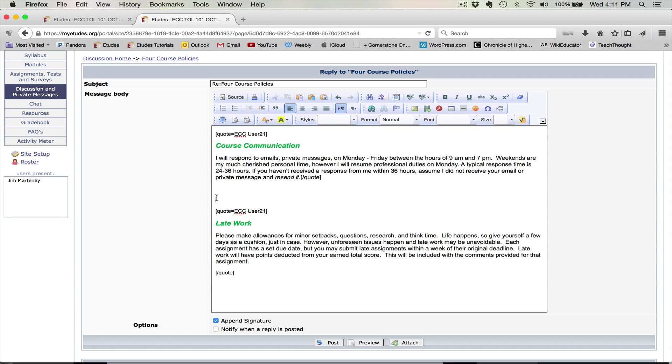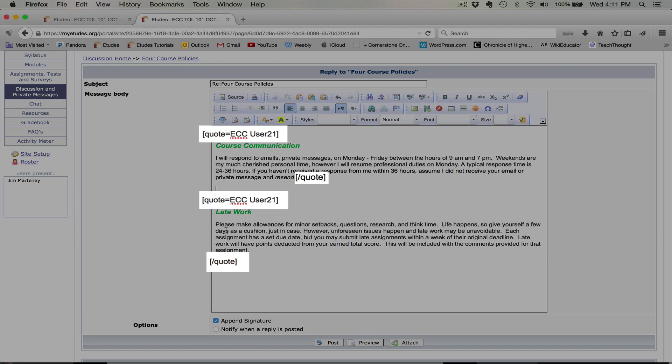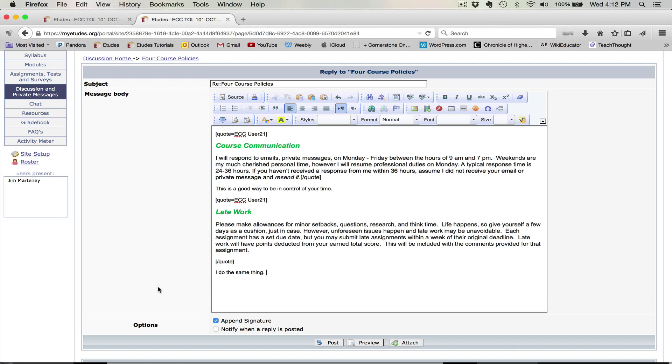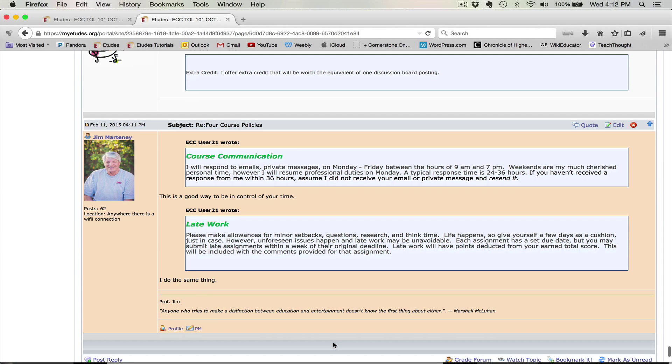Now you'll notice I have the two parts, each with the quote brackets beginning and ending. And so each of those will be a box. So now all I have to do is write my response outside those brackets. So I'm going to put 'this is a good way to be in control of your time.' And I do the same thing. And so now I've got responses to it. Let's post it. See how it looks. And you'll notice there it is. The two boxes with my comments underneath. The key is, remember, anything within the brackets will have a box. You want to make your comments outside the box.